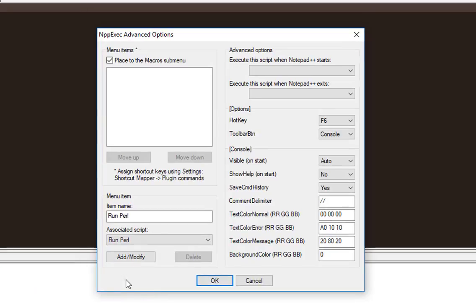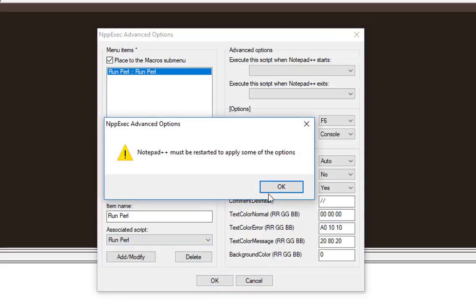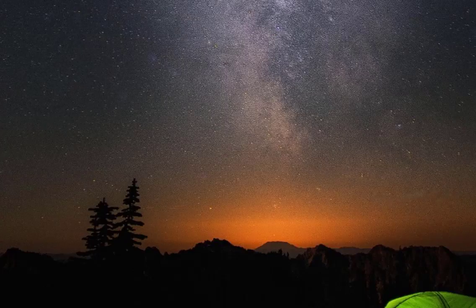Then you have to click this button here, add and modify. You'll notice that my run Perl has been added to the menu macros. I will have to restart my Notepad++.